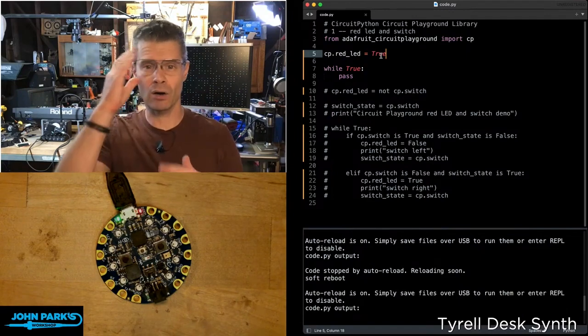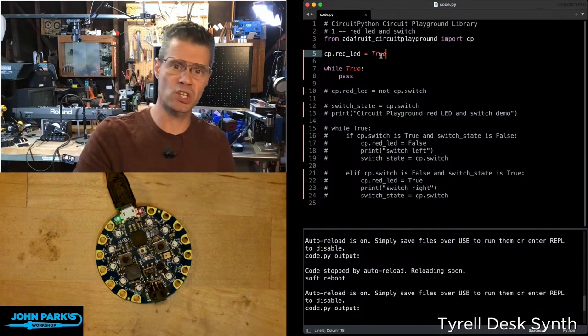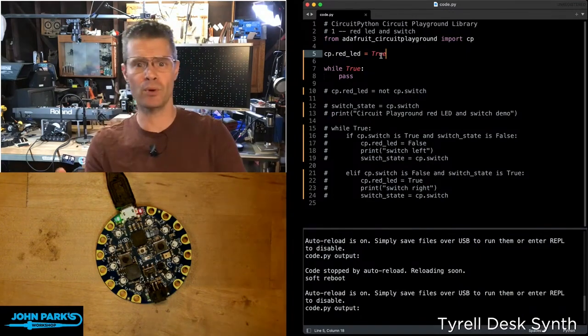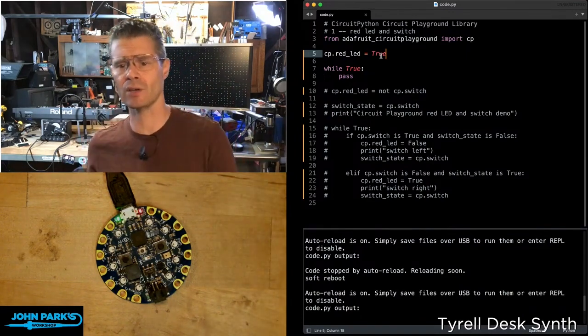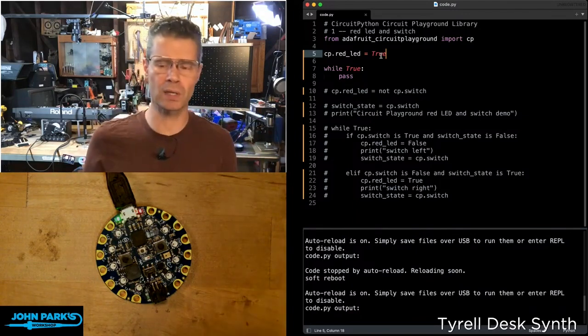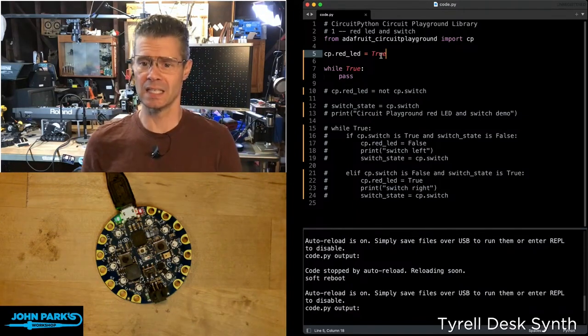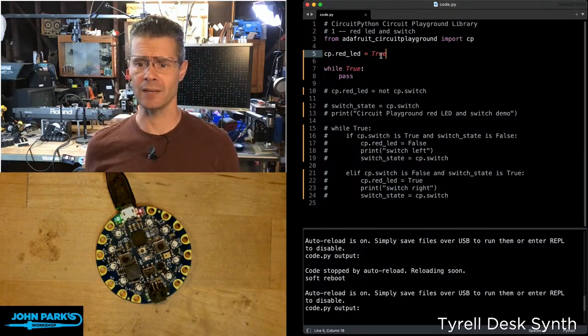I didn't have to declare a pin to be a digital input output, set its direction, then set the value. It's usually about three lines to get that LED lit.